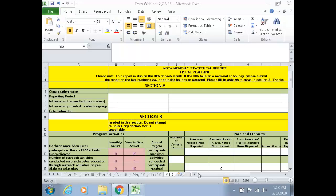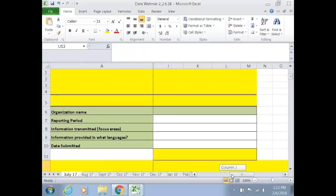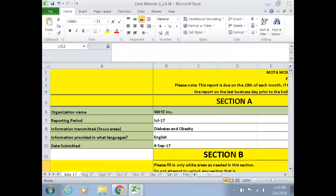What we're projecting now is an example of the expectation. I'm going to start from July, and some areas of the tool have been highlighted — we'll talk about why as we go on. For this first tool, you will see Section A. This tool is being used for a cohort program, something longitudinal. The name of the organization we're talking about has been named WXYZ.